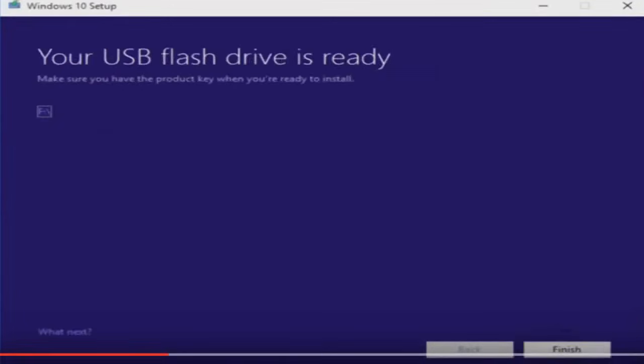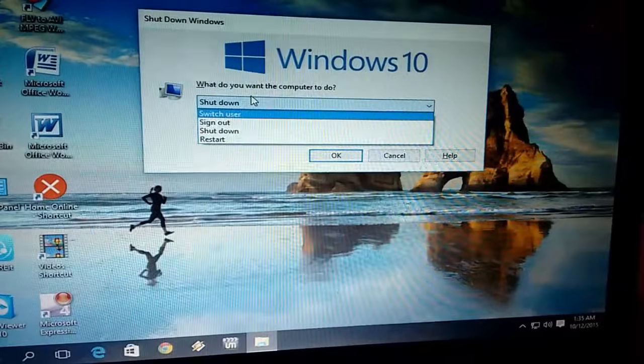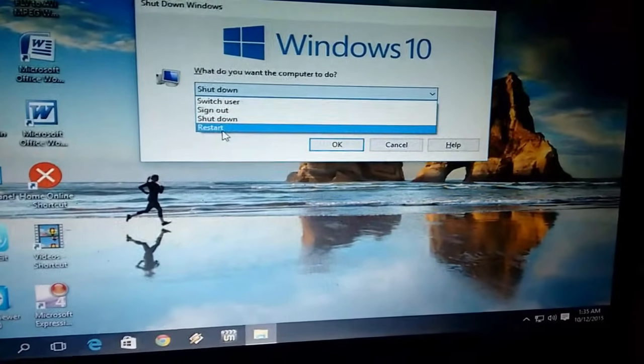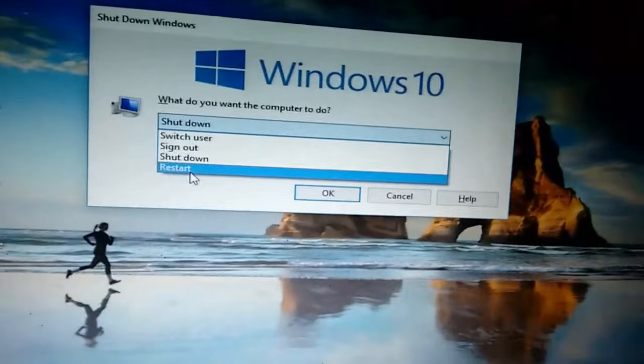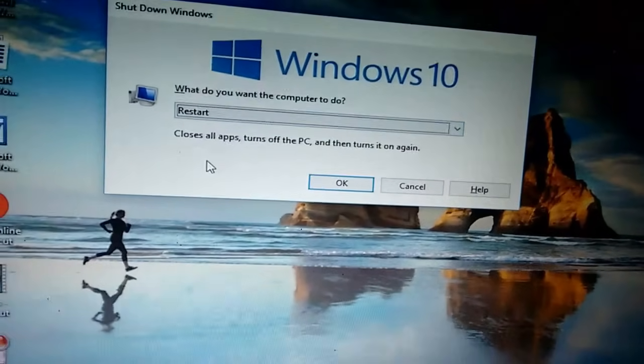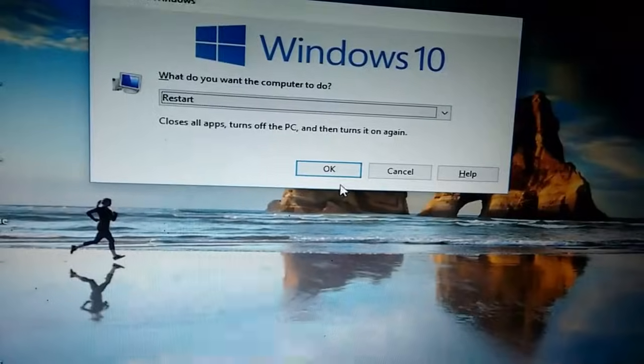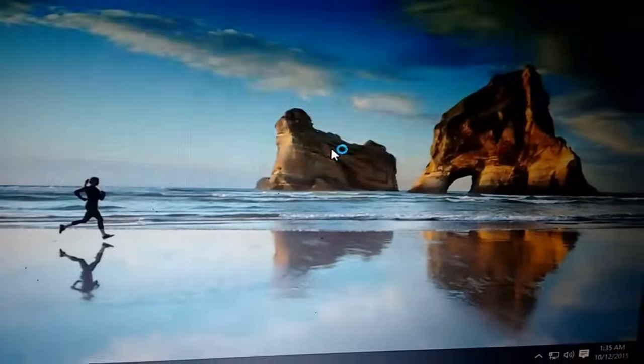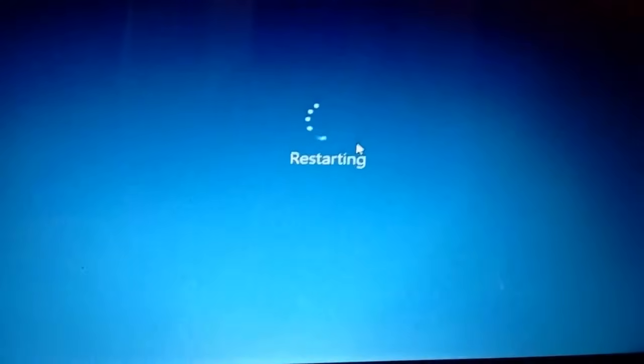It's finished now. As you can see, your USB drive is ready. Click on finish, remove your USB drive, reconnect it, and restart your PC. Connect your USB drive to your PC and restart.